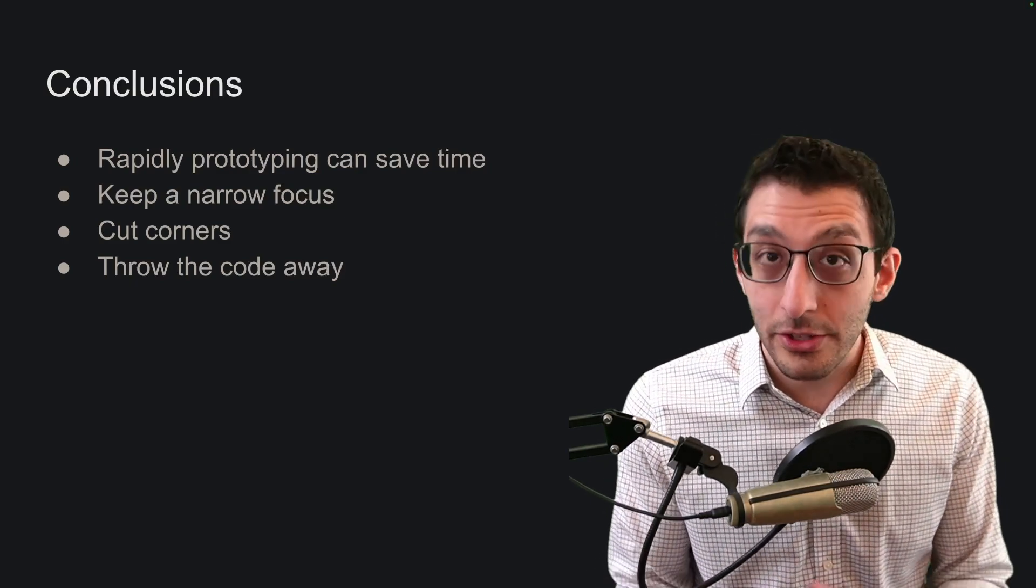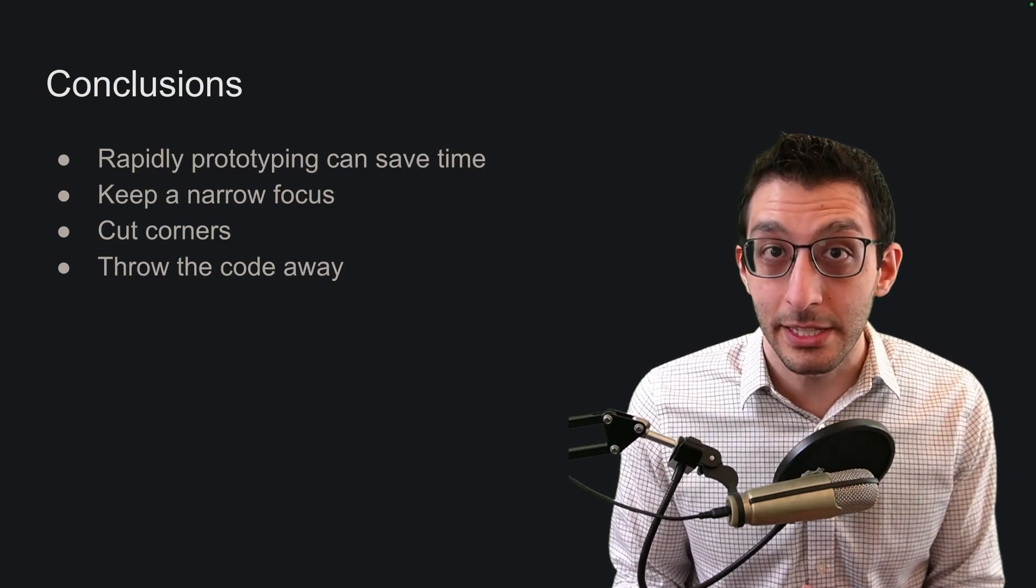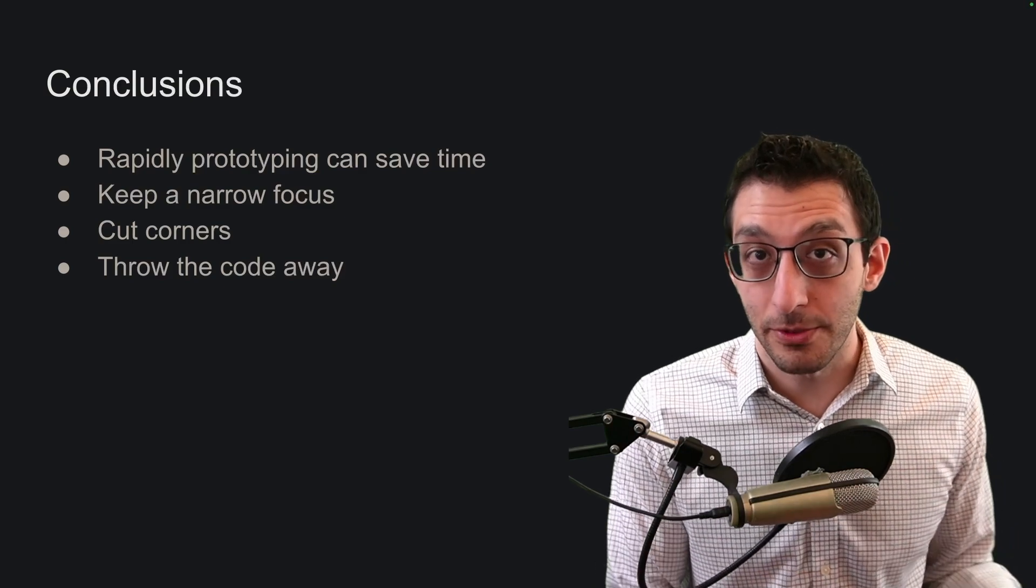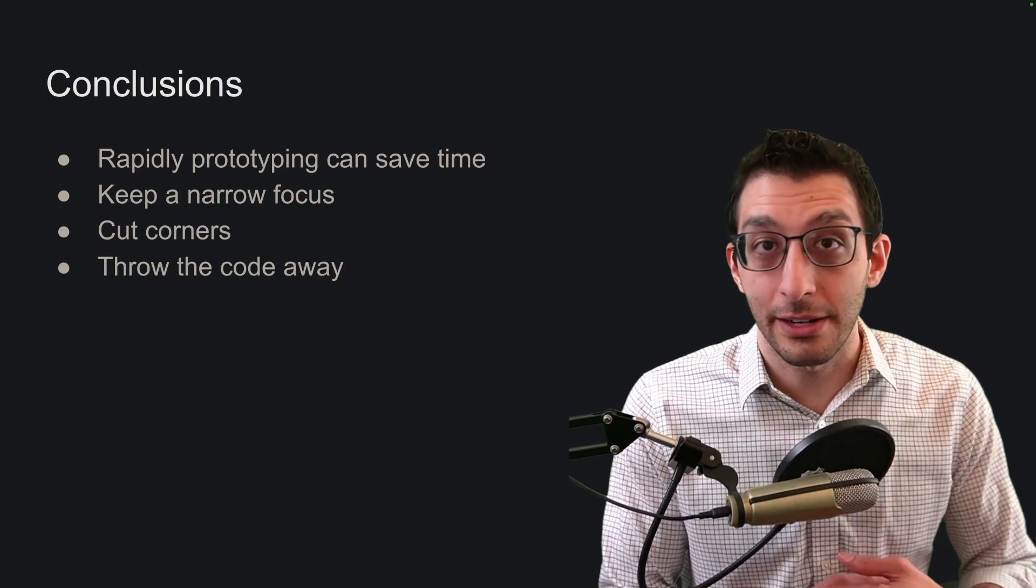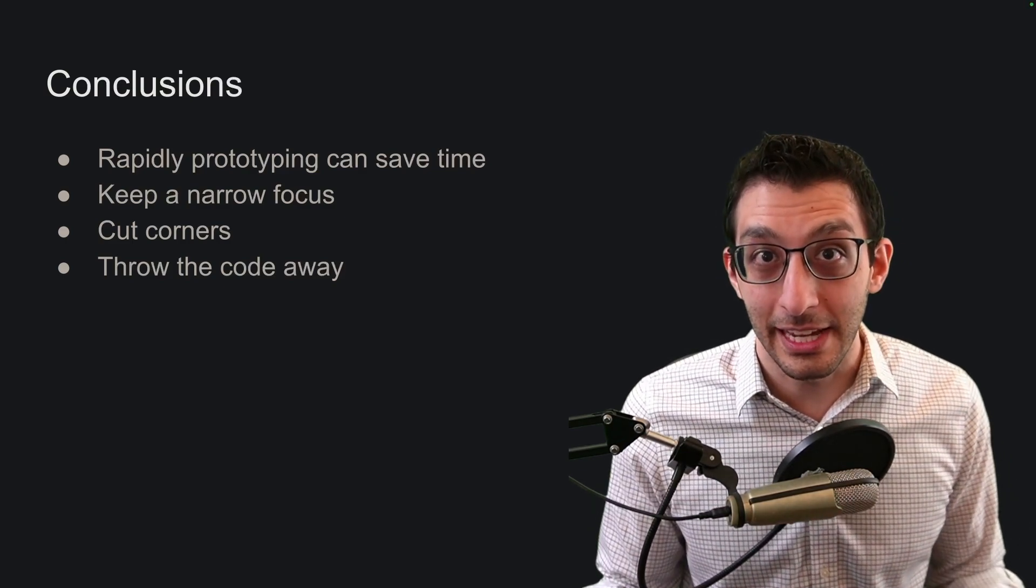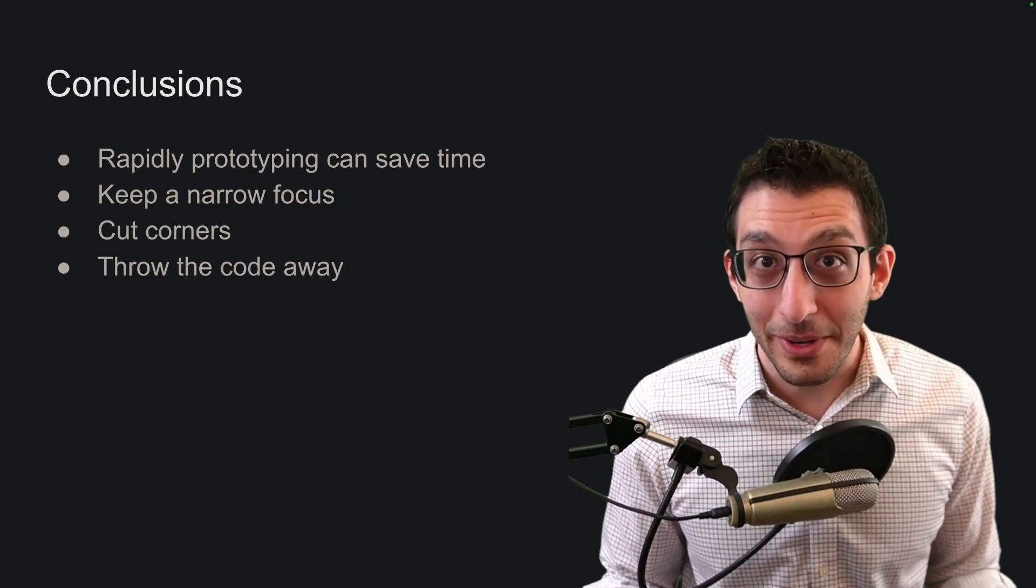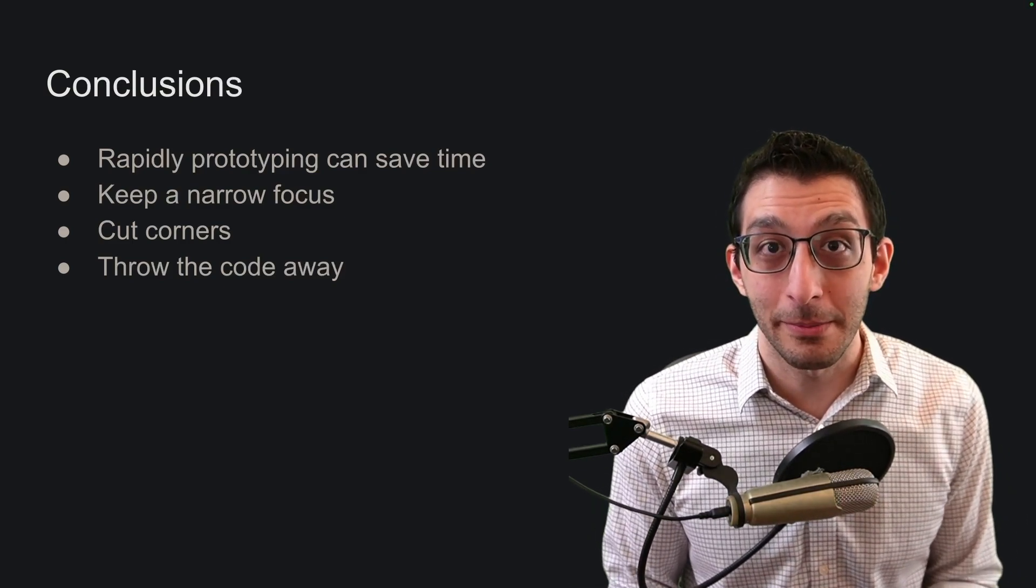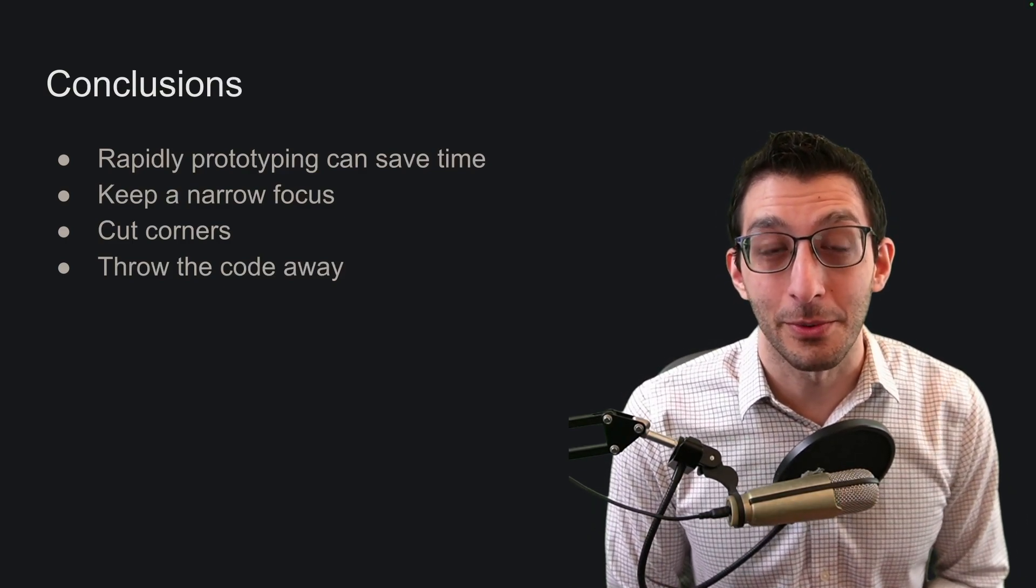So this is another tool in your tool belt that you have, rapidly prototyping. Just keep your focus narrow, cut every corner you can and throw the code away at the end. As always, I hope you enjoyed the video, hope you learned something from it, and thank you very much for watching.